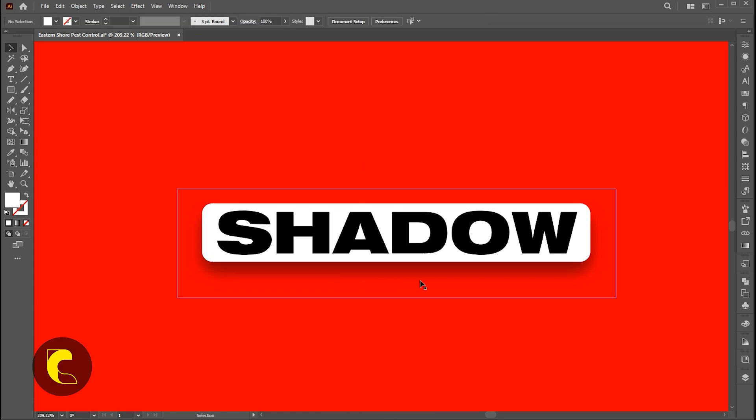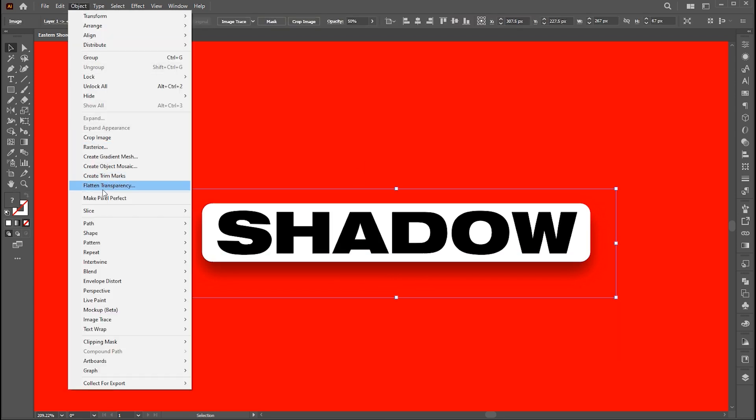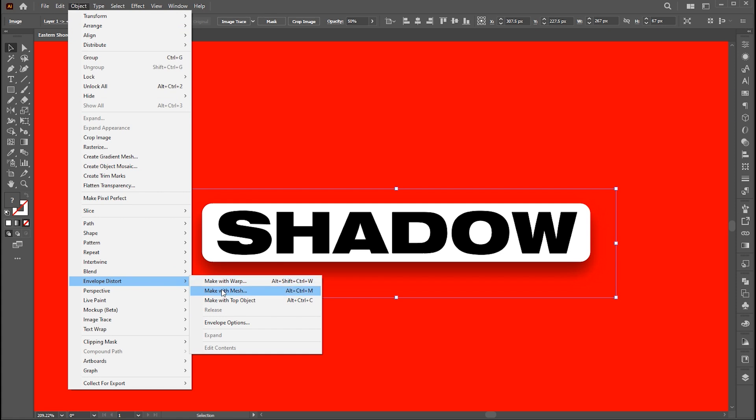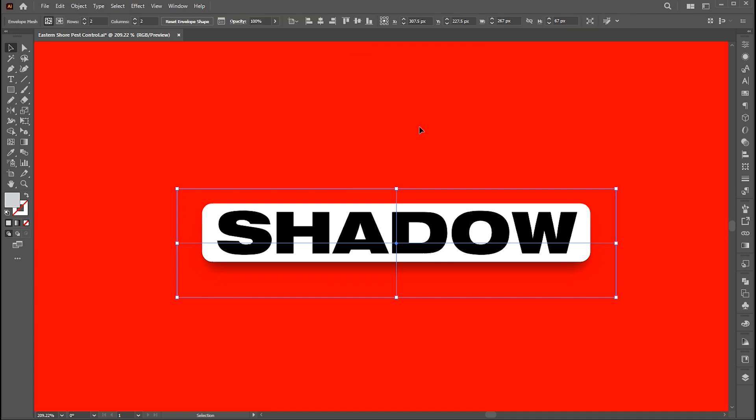Now select the shadow layer, go to the object menu, envelope distort and make with mesh or press Alt plus Ctrl plus M. Set rows and columns to each and hit OK.